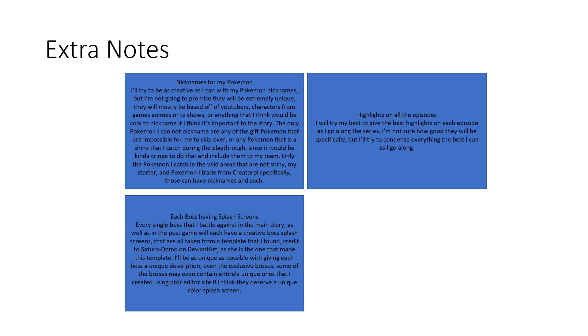And I'm going to also create some very special ones for certain bosses if it's an exclusive boss coming from Ultra Sun or Ultra Moon, a post-game boss, or if it's a Pokemon boss that I think deserves to have his or her own unique splash screen. So I'll try to be as creative as I can in that regard and make it as unique as possible in that regard as well.